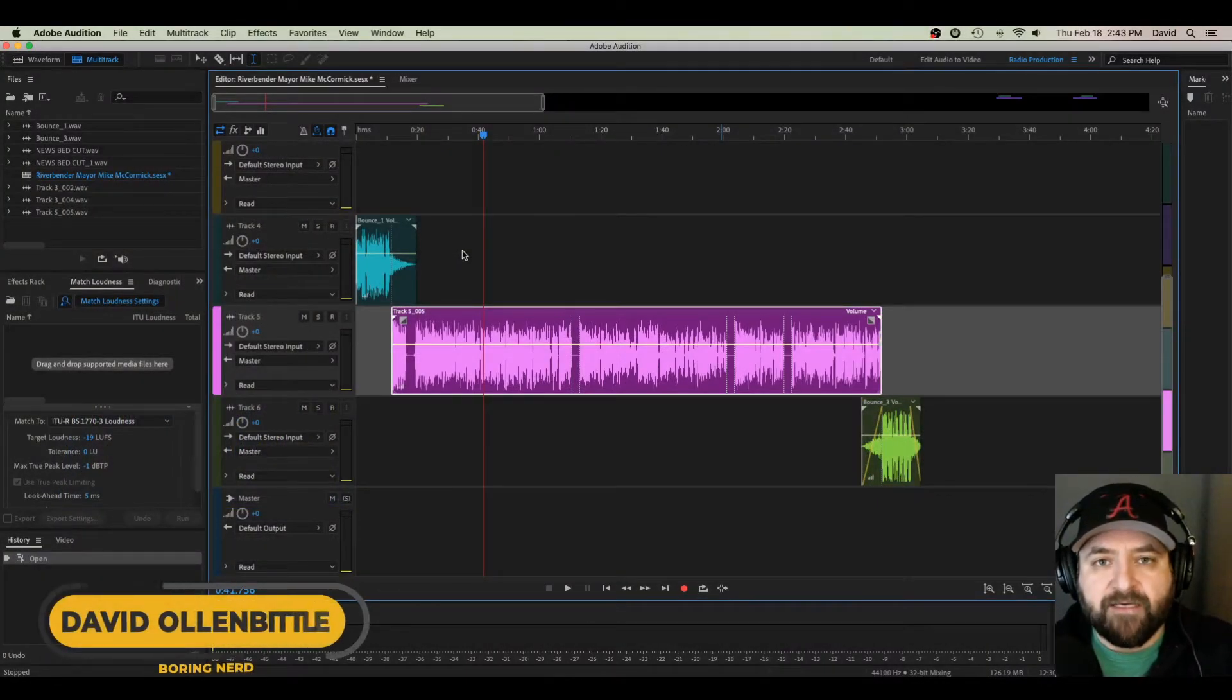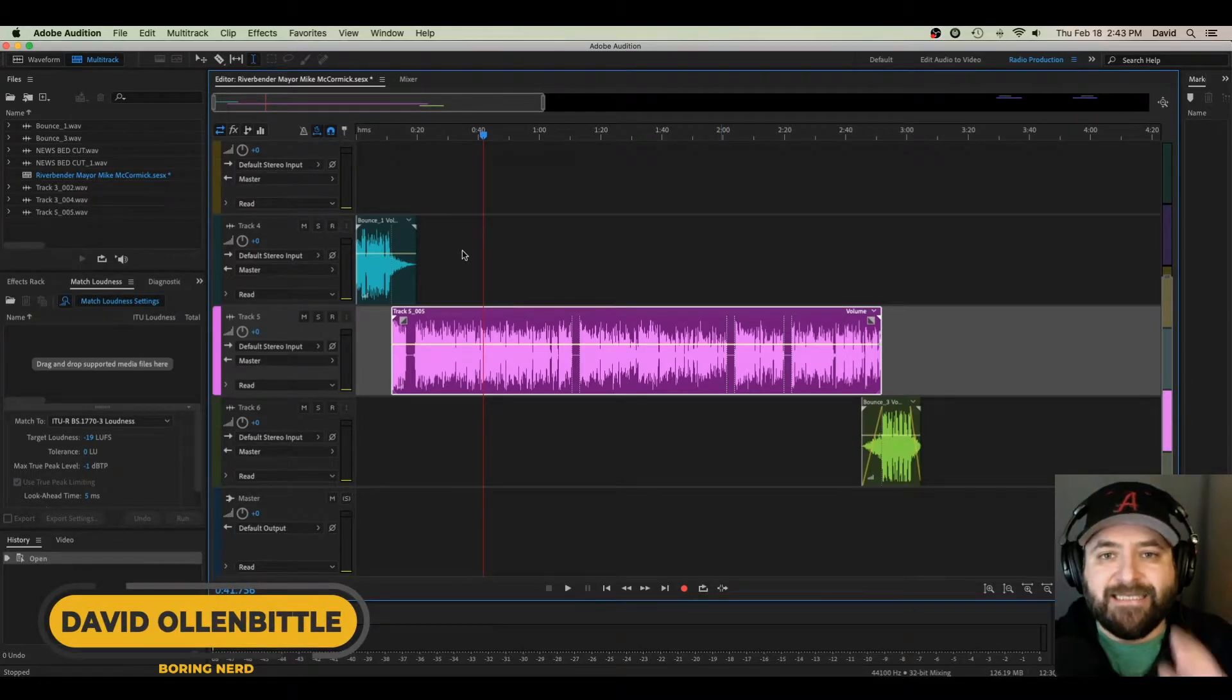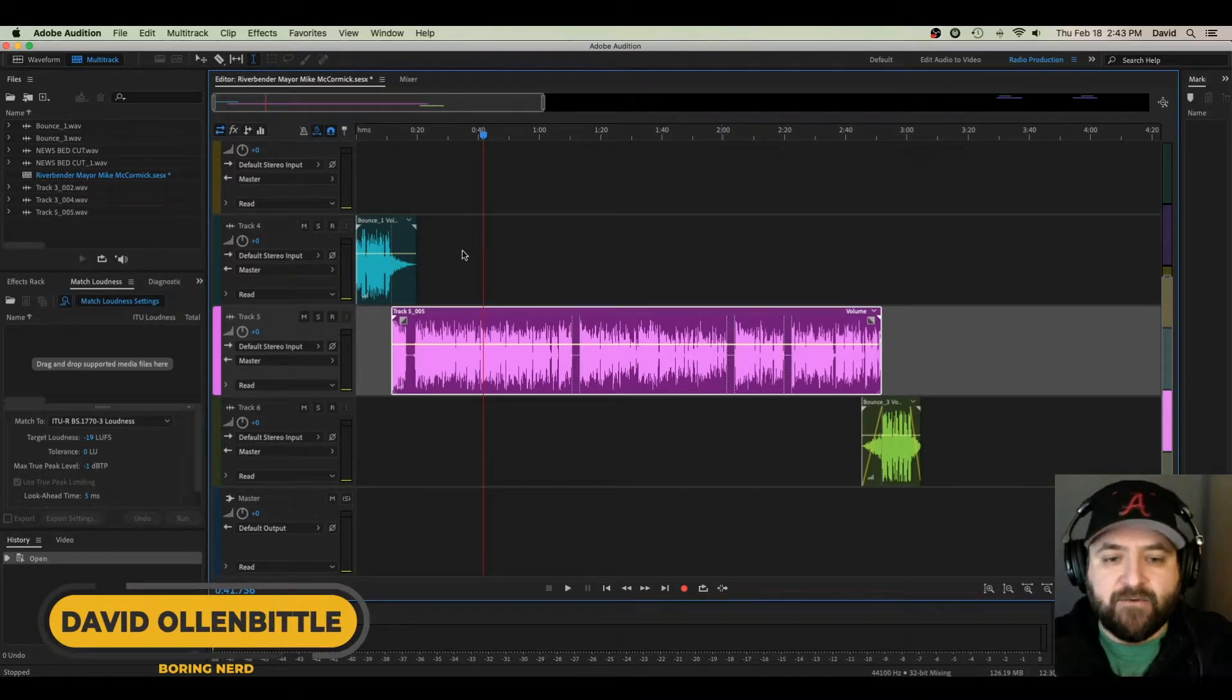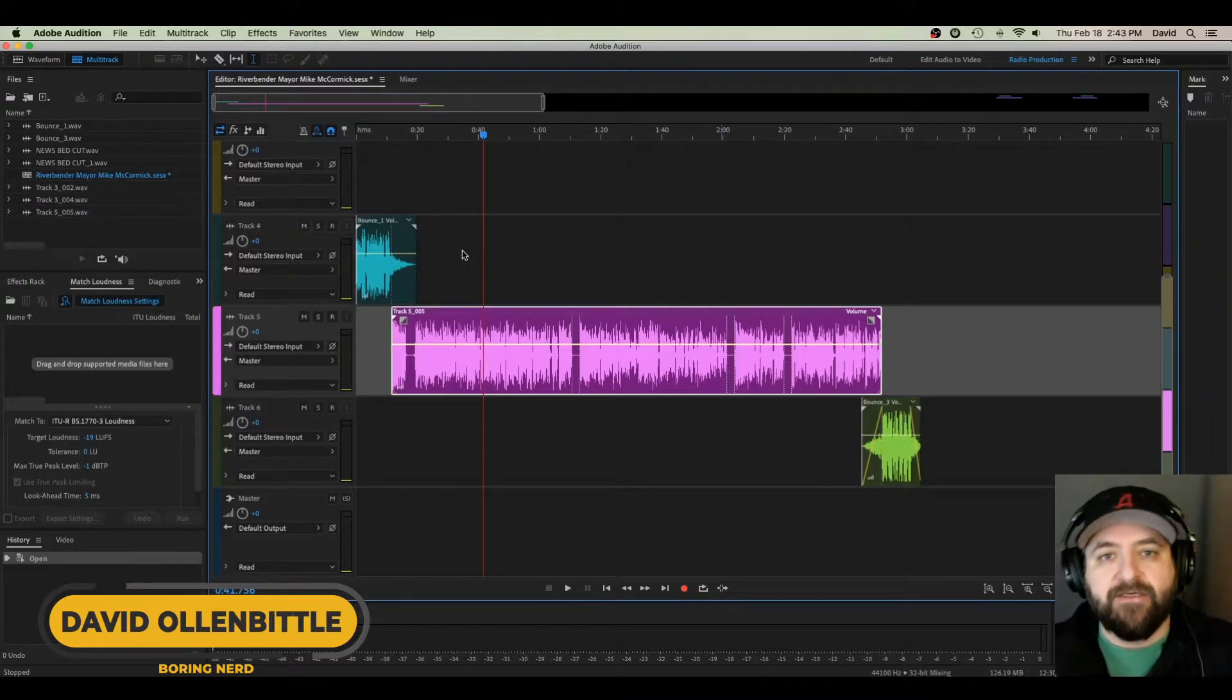What's happening, everybody? David here. I'm doing probably the easiest, simplest, and quickest tutorial in the history of Adobe Audition today.